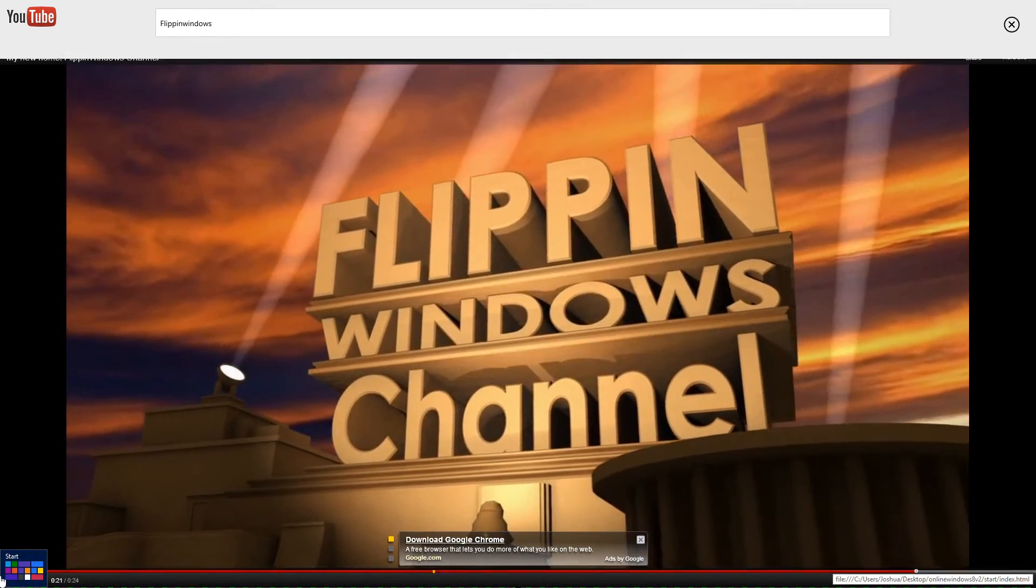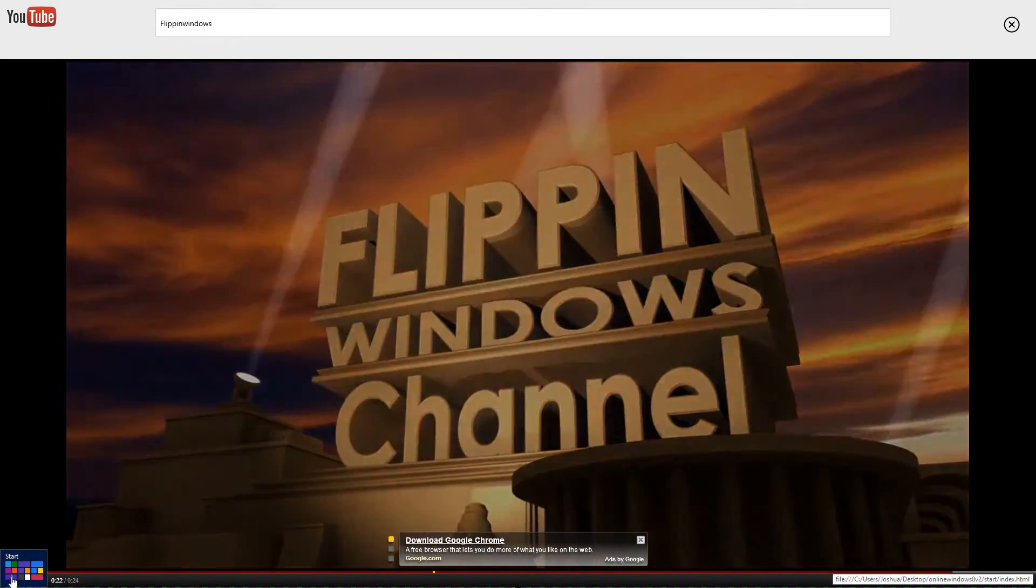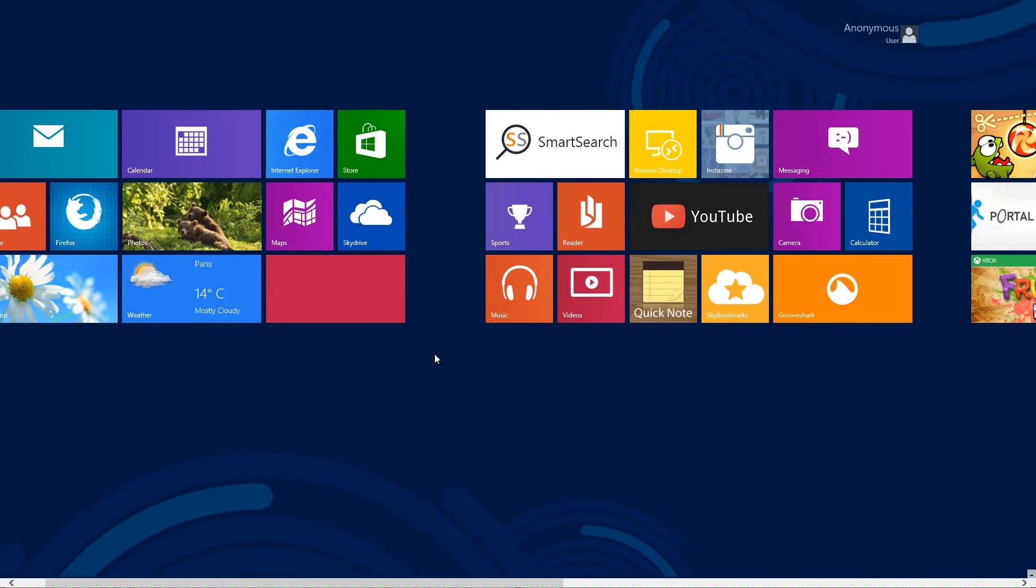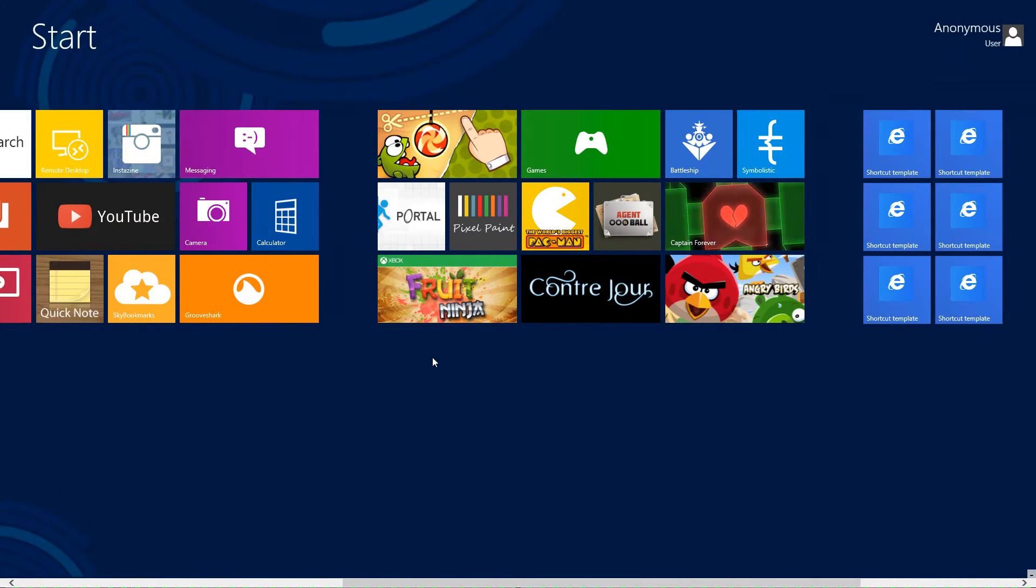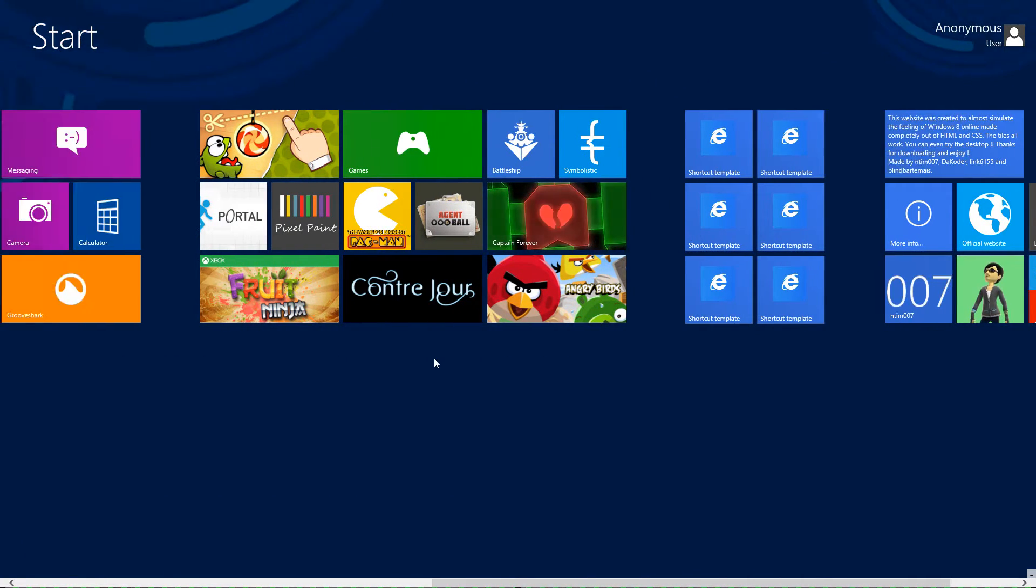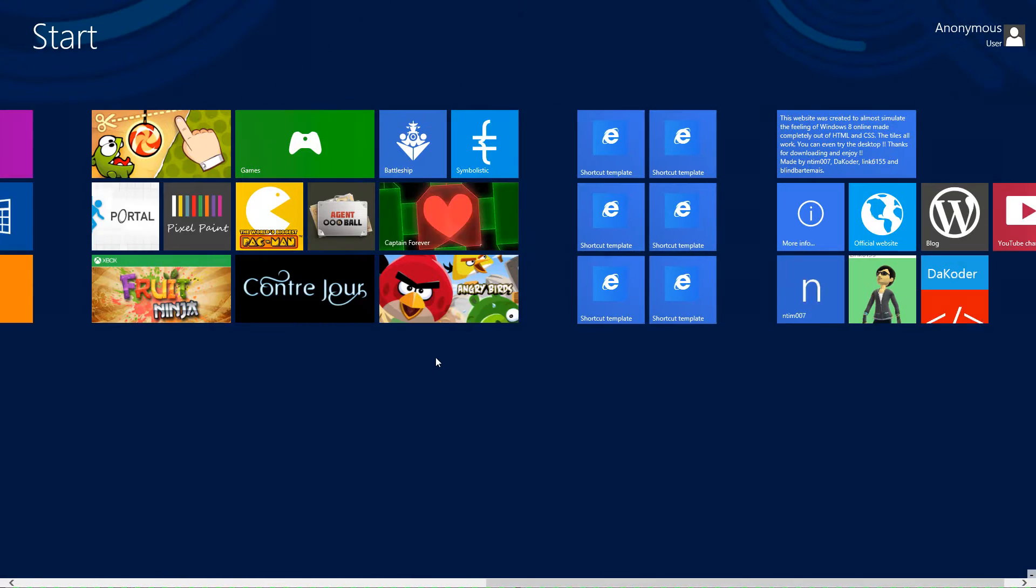So if I were to go over here, I can actually go to my start menu again, and I can scroll over and see a bunch of other apps right here.